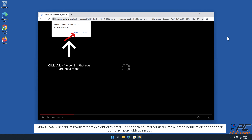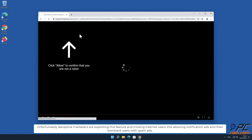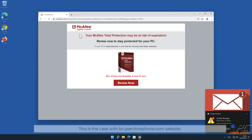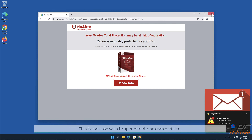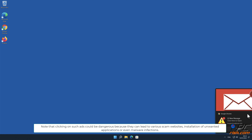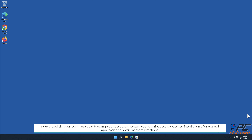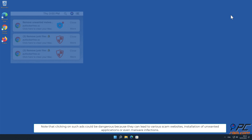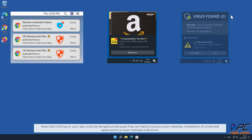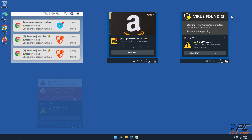For example, when you allow a legitimate news website to show you notifications, you will see breaking news stories in the lower right-hand corner of your screen. Unfortunately, deceptive marketers are exploiting this feature and tricking internet users into allowing notification ads, then bombarding users with spam ads. This is the case with Brupercrow phone.com website.